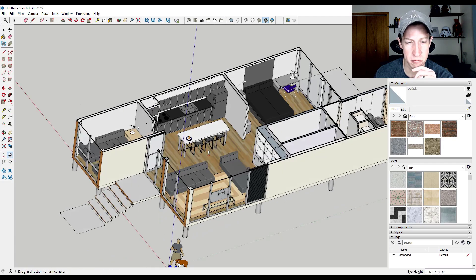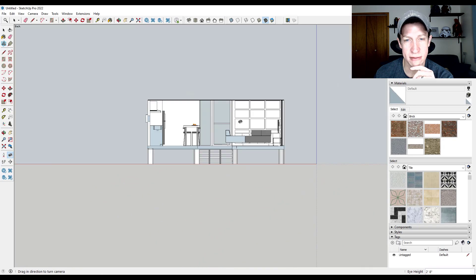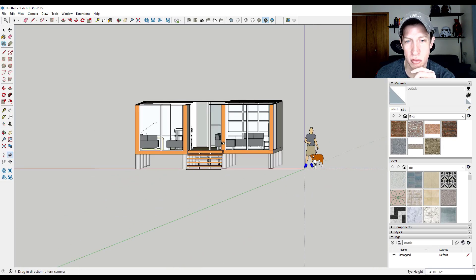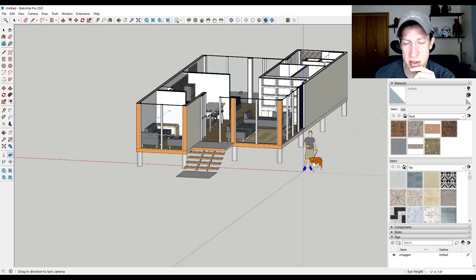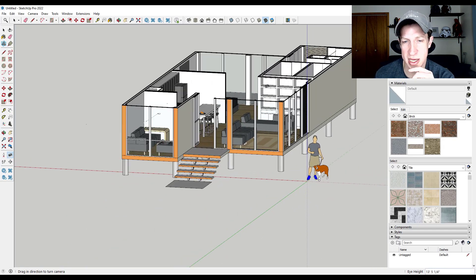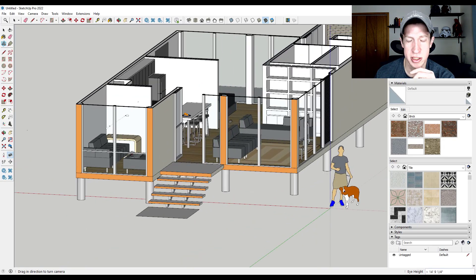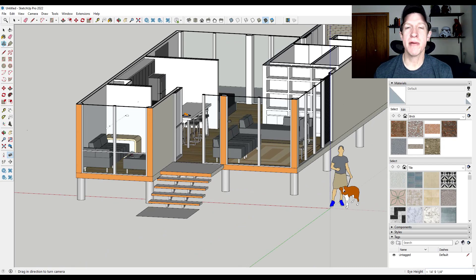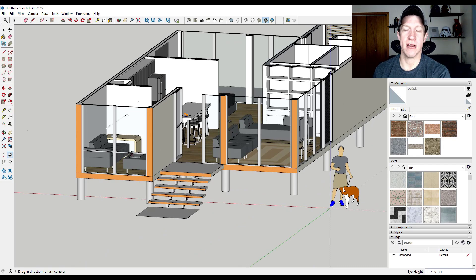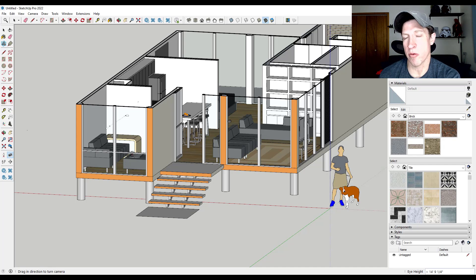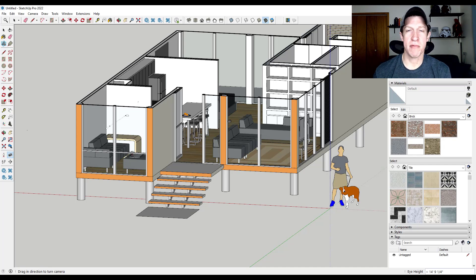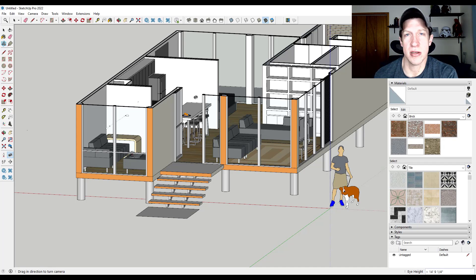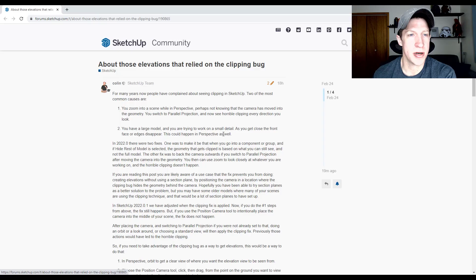So again, just click and drag and it's going to clip out everything behind your camera. As soon as you orbit, then it's going to reset the camera clipping. So again, I'm happy with this because the people that don't use this in order to create elevations probably won't even know that it's there. The people that do use the tool to create the elevations will still be able to do that. So I think it's a great solution. I'm fairly happy with it.